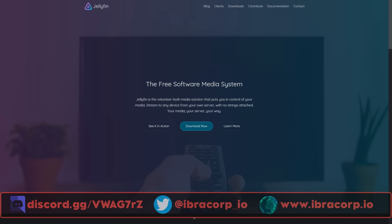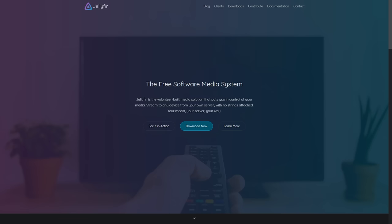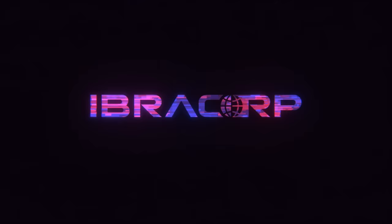Jellyfin was a fork of Emby — it was originally Emby, then they forked off and decided to stay open source and free, and so Jellyfin was born. I'll be comparing Jellyfin to other media servers like Plex, giving you an honest review, and also showing you how to install and run it with tips and tricks. We'll cover installation on both Unraid and Ubuntu using Docker Compose.